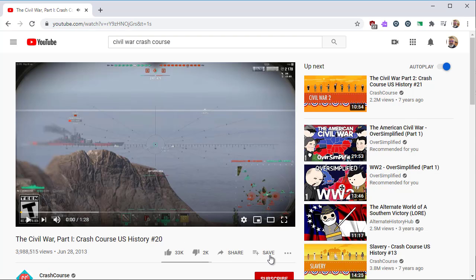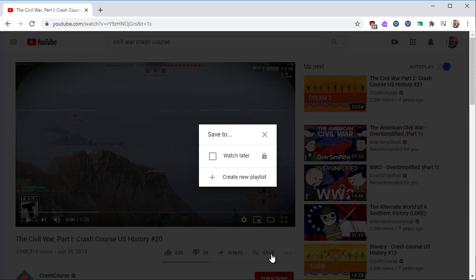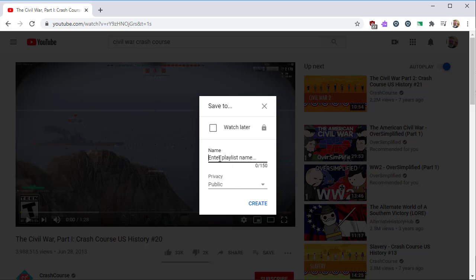While watching the video, click the Save button. This will prompt you to select where to save the video. We now have the option to create a new playlist. This option wasn't available before you created your channel under YouTube Studio.